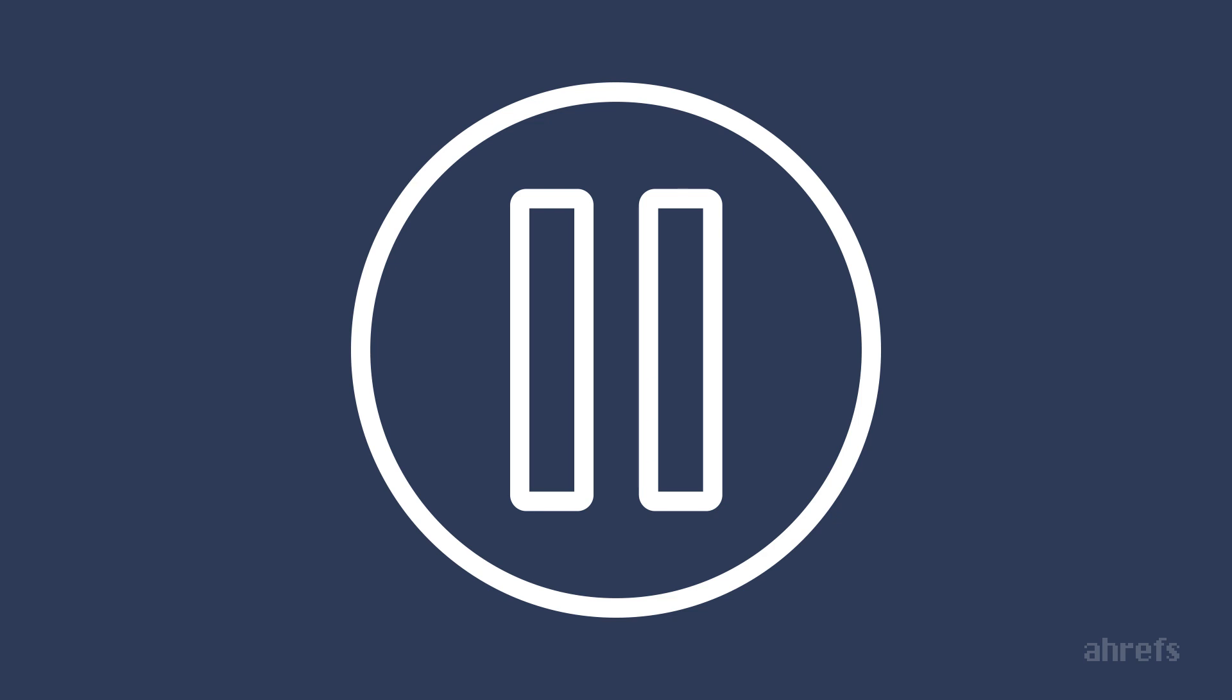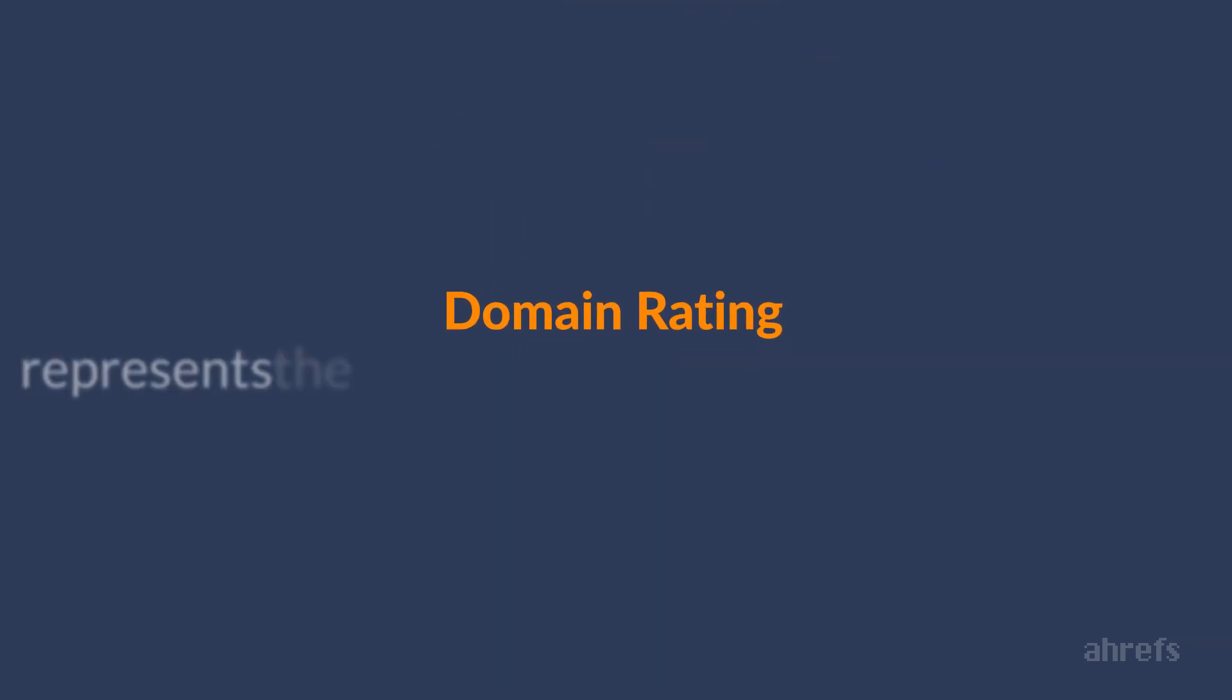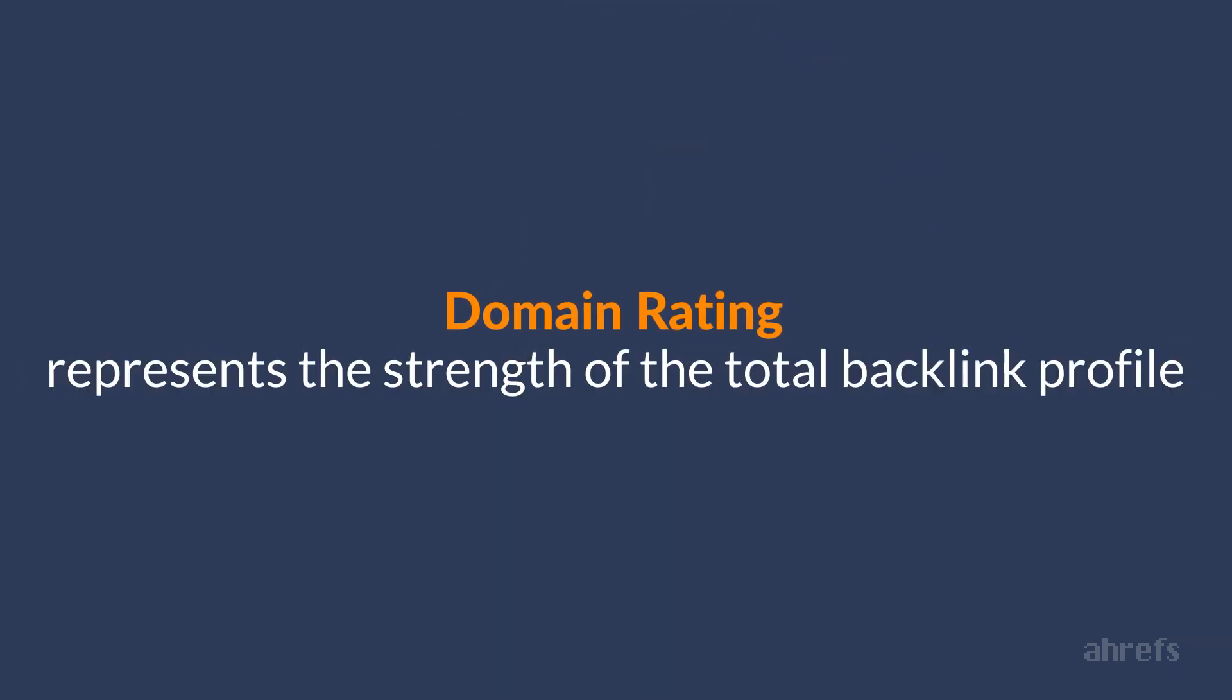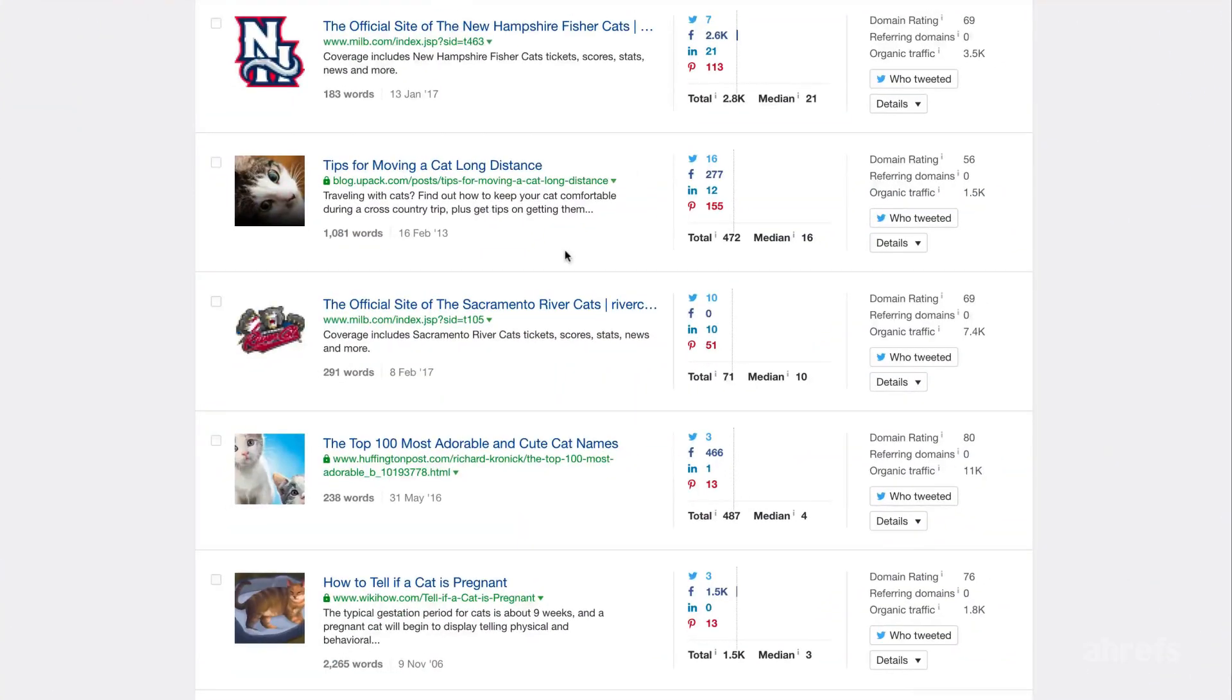And one last thing I have to mention is your website's domain rating, which represents the strength of the overall backlink profile of your website. As a general rule, it can be challenging to outrank websites that have high domain rating.